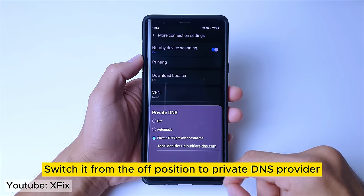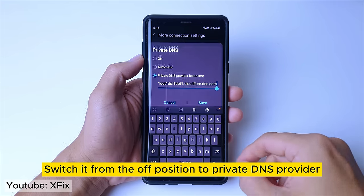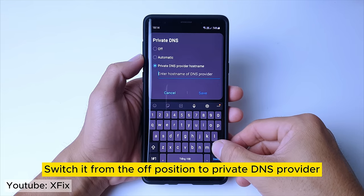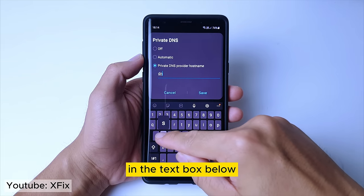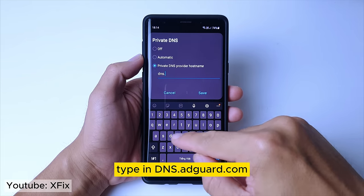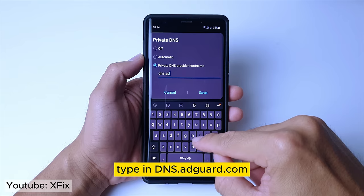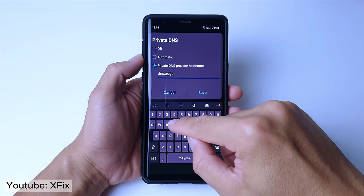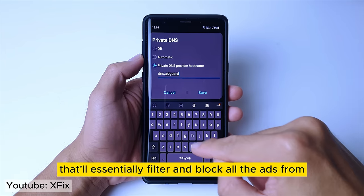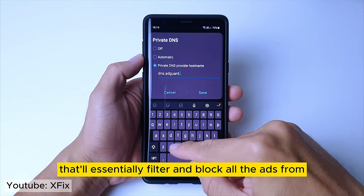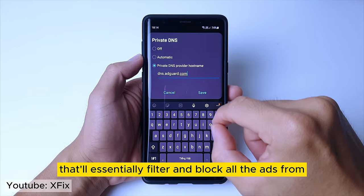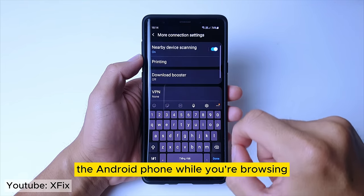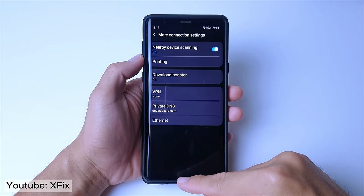Switch it from the OFF position to Private DNS Provider. In the text box below, type in dns.adguard.com. That'll essentially filter and block all the ads from the Android phone while you're browsing.